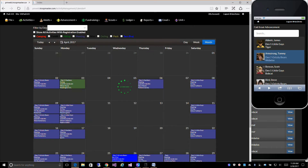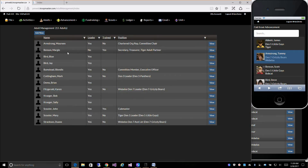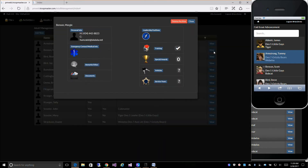You have access to all of your adults. You can get to their personal information, emergency medical details, leadership positions, training — anything that you see here you have access to.